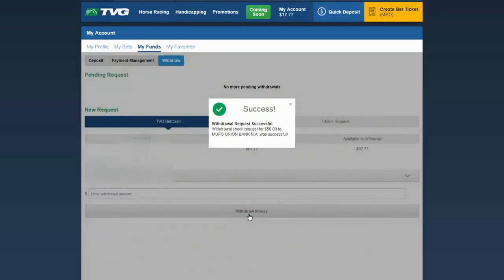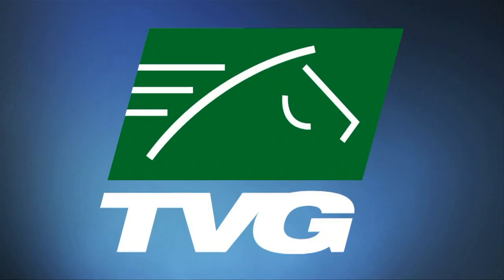Success! A withdrawal check will be sent to your bank. It's easy to withdraw from your wagering account at TVG.com.